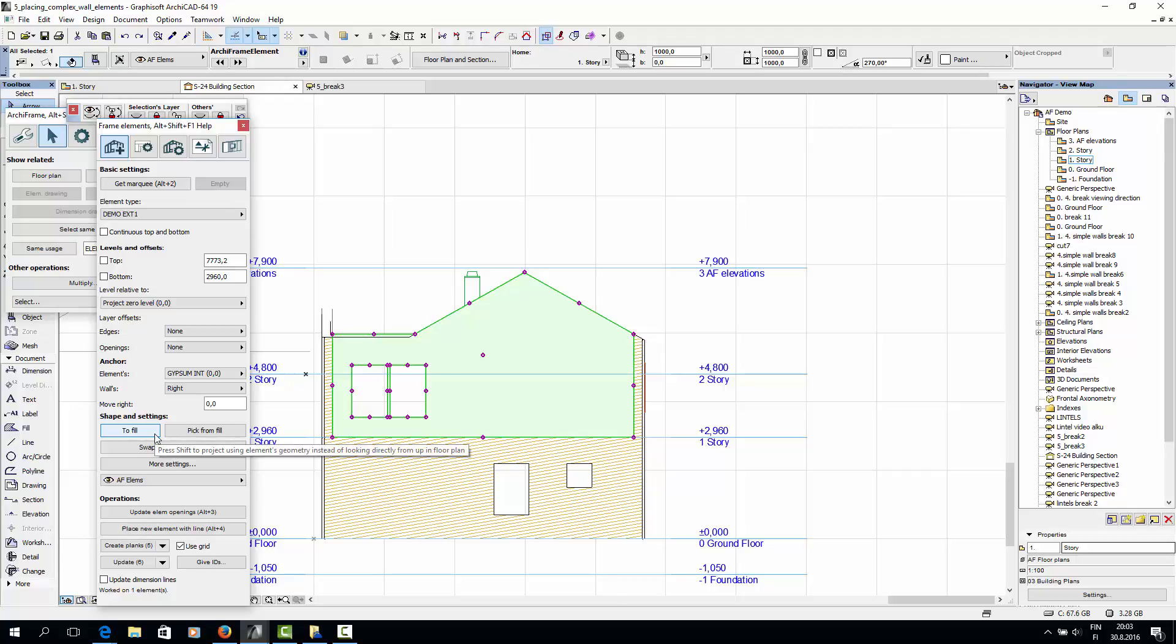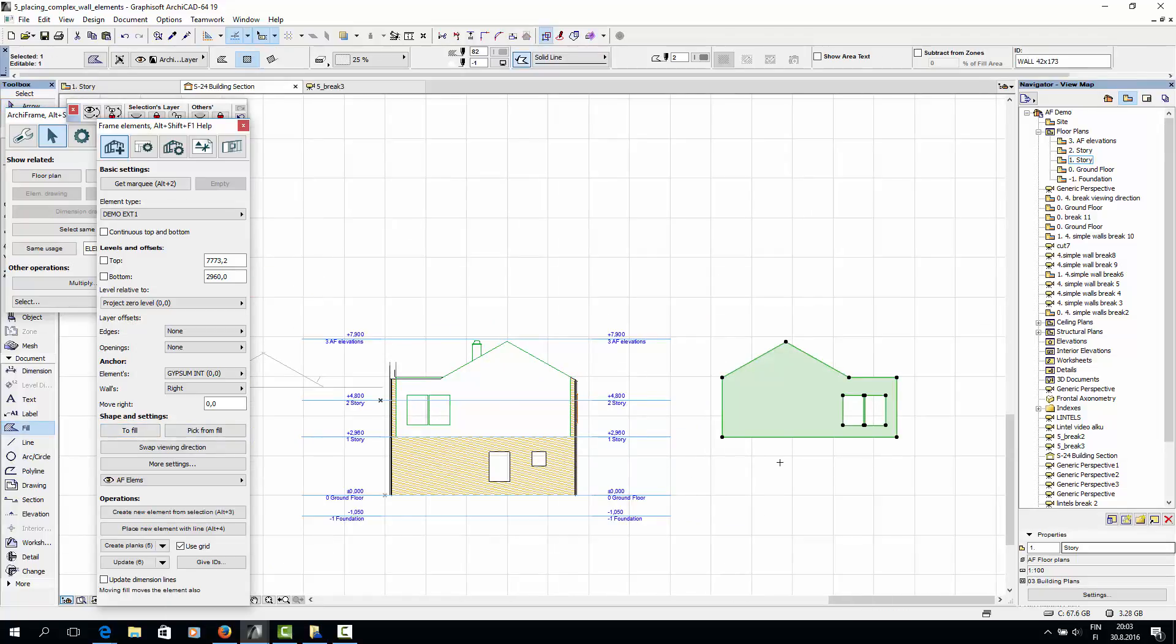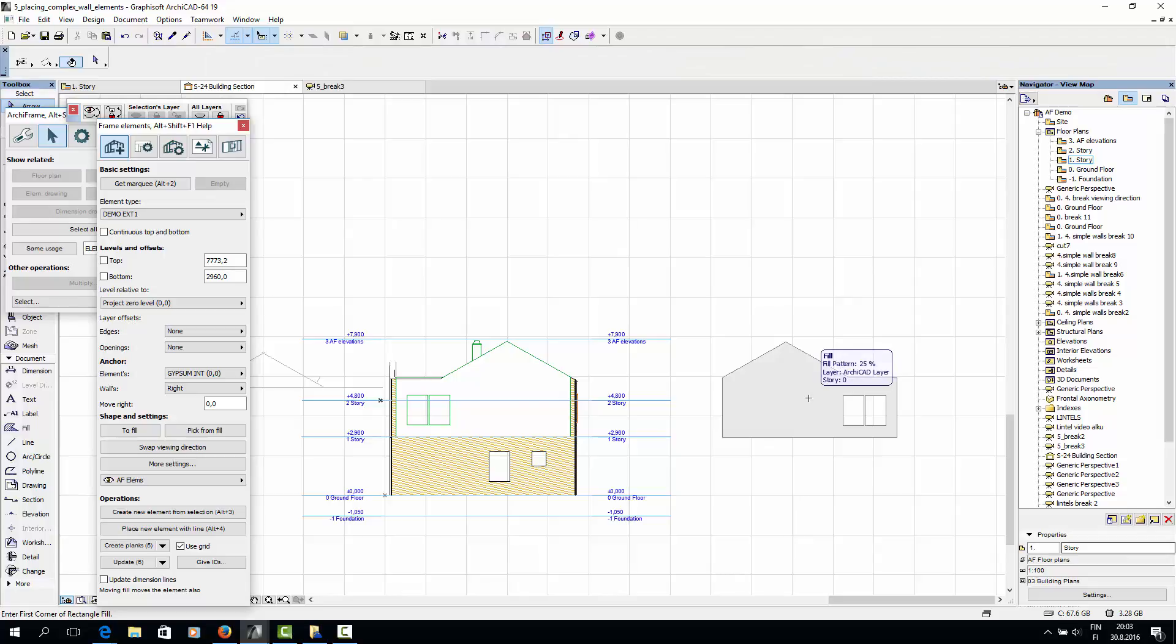I'll select the element and click To Fill. Now I can place the fill anywhere in this section view. Note that the fill and the element are now linked, so that moving the fill also moves the element. So I don't want to move the fill after placing it somewhere.